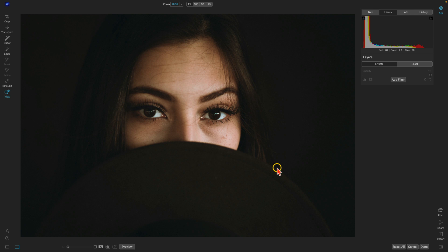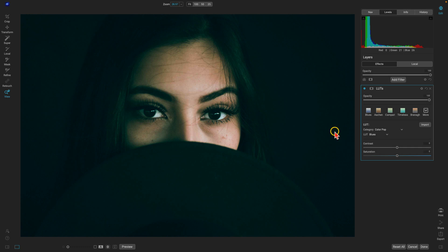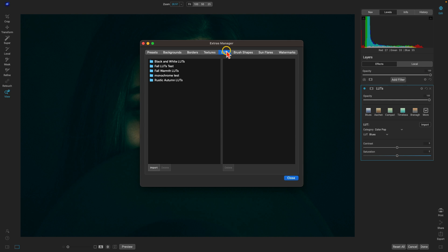You can also import extras from their specific filters — such as the Borders filter, the LUTs filter, the Textures filter, and so on. Let's add a filter and add the LUTs filter. In filters that support importing your own extras, you'll have an Import option next to the categories menu. Inside LUTs, choose Import, and it will pull up the Extras Manager navigator or Finder for that specific tab.